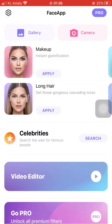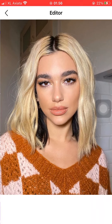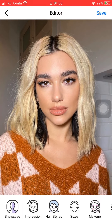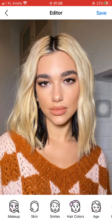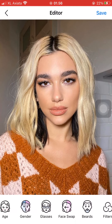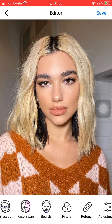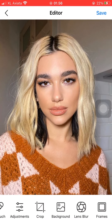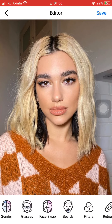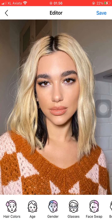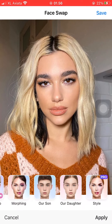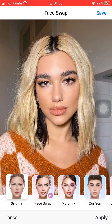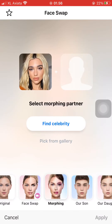I'm going to pick this picture of Dua Lipa. To morph her image with another celebrity's picture, scroll on the downward menu bar until you find FaceSwap. Press FaceSwap and then scroll again until you find Morphing.